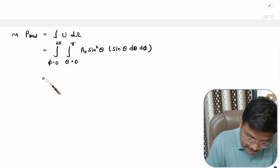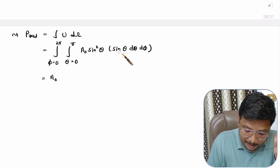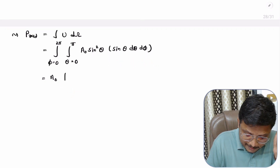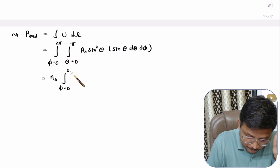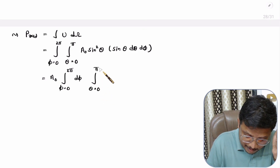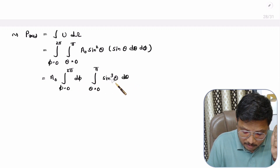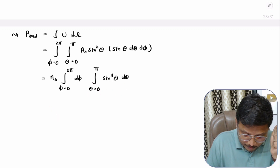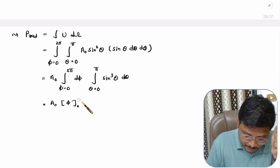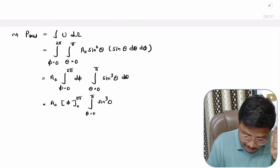Since A₀ is constant, take it outside the integral. Inside we have sin³θ (i.e., sin²θ × sinθ). Since phi is independent of the sin³θ term, we can separate the integrations: a phi integral from 0 to 2π, and a theta integral from 0 to π of sin³θ dθ. The phi integral evaluates to 2π.